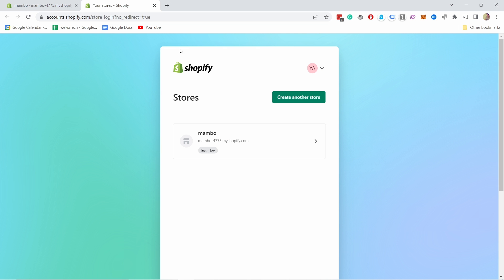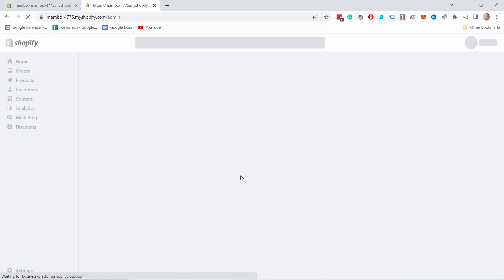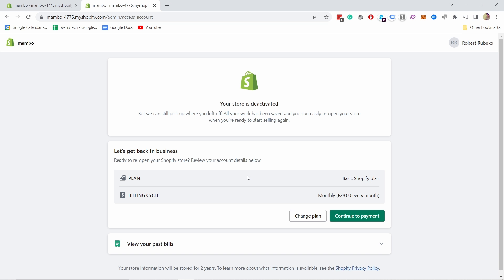So if you want to reactivate your shop, you just log in and you'll see a page like this. You see it's inactive. I can click on it and then here I can reactivate again if needed. Now I'm not sure why you closed your Shopify store.